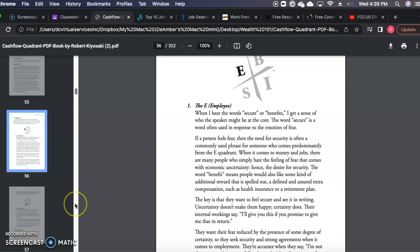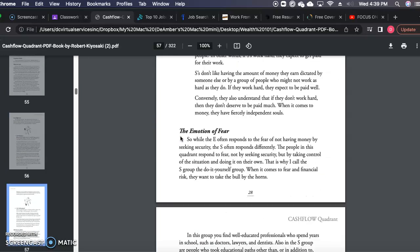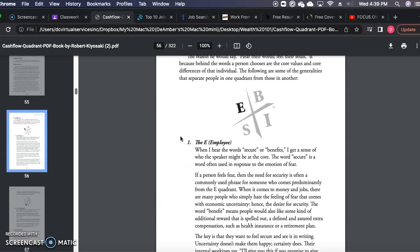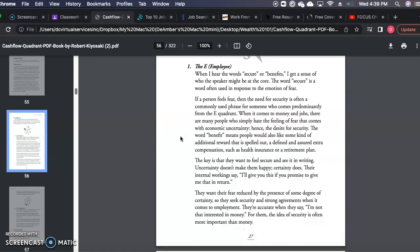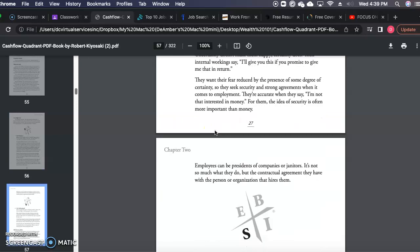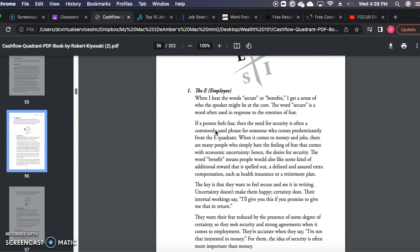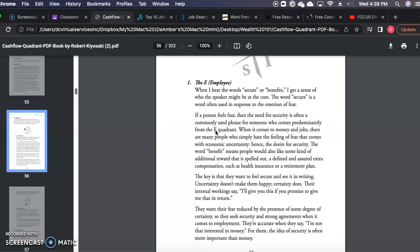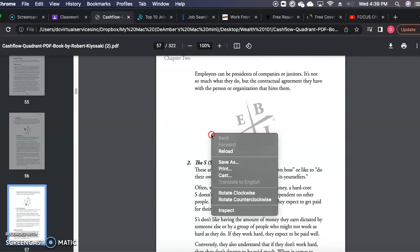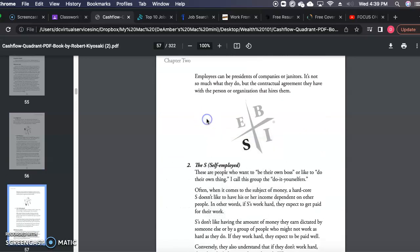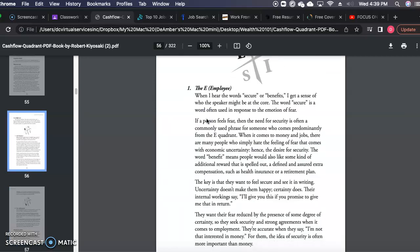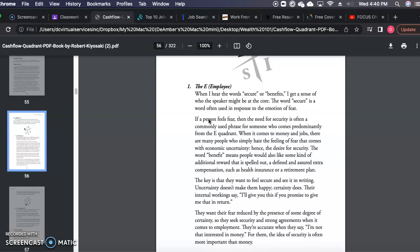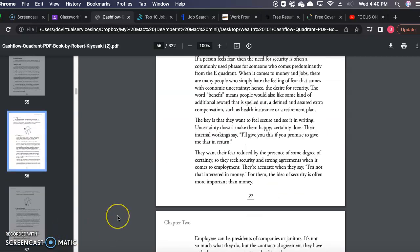The E quadrant—how you know somebody is in the employee quadrant—you'll hear them saying they want to be secure or they want to have benefits such as a steady paycheck, health insurance, 401K, and so forth. This is page 27 and 28 if you got the book. The employee has security, benefits, a steady paycheck, and is employed either by the government or private business. They pay the most taxes and don't have any control on what they're actually working towards. You're working towards somebody else's dream.